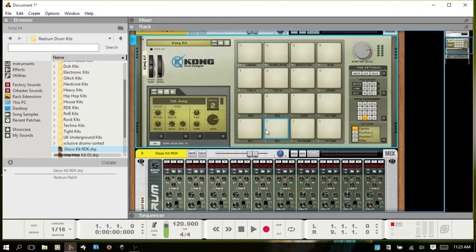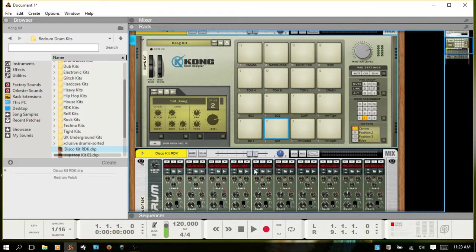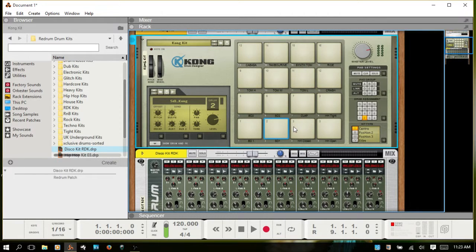That's what we're going to do, just to show you how to trigger the pads using the Redrum. But know that you can load your own sounds in both and have them layer if you'd like.